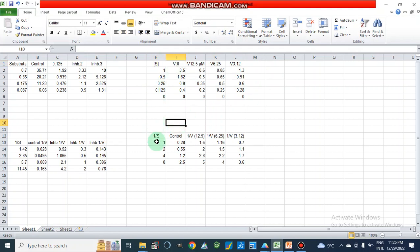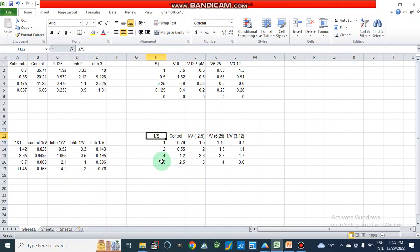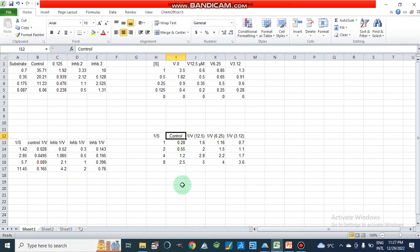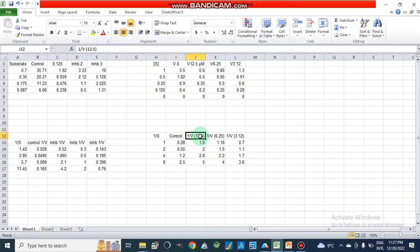Then we take the inverse of these concentrations. Here the substrate concentration becomes 1/S (inverse of substrate concentration). Similarly, the velocity at zero inhibitor concentration gives us 1/V values. For each inhibitor concentration — such as 12.5 micromolar — we also calculate the corresponding 1/V values. In this way we take the inverse of both substrate and velocity values.